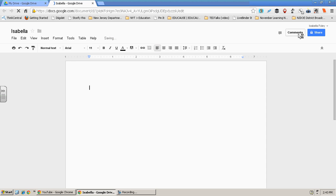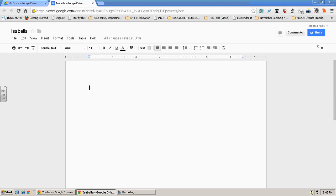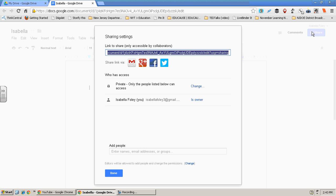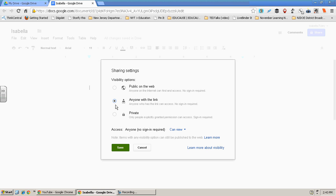Now when you press this little blue button up here, you press share. This is how you share. You need to change it to anyone with the link and save.